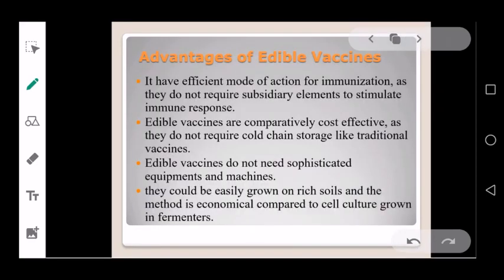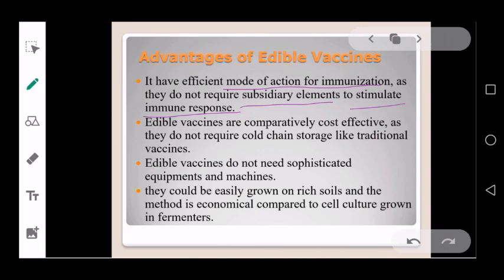Now the advantages of edible vaccines. First, they have an efficient mode of action for immunization because they do not require subsidiary elements to stimulate the immune response — they directly act as immunization. Second, edible vaccines are comparatively cost-effective because plants do not require cold chain storage as traditional vaccines do.